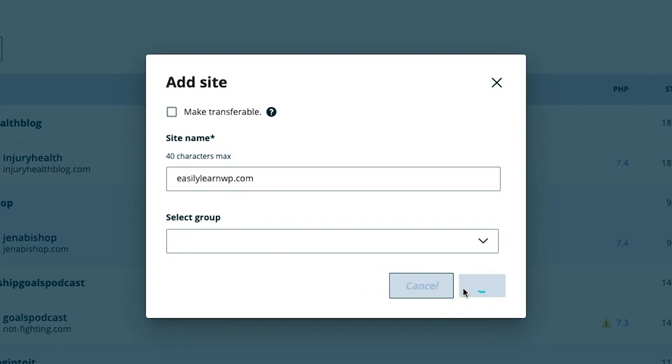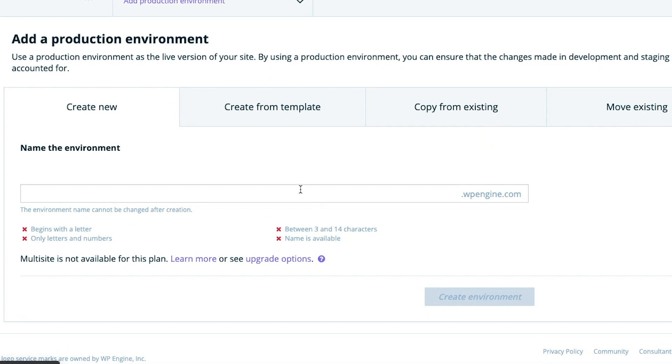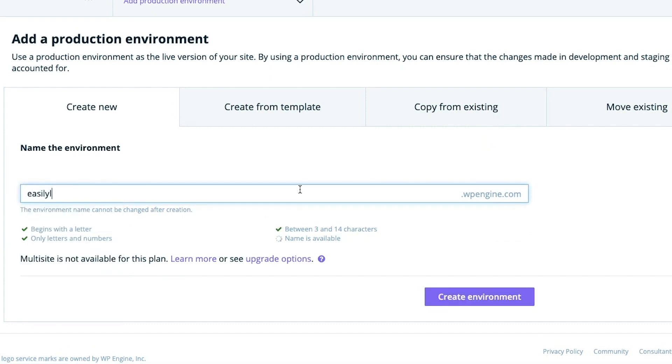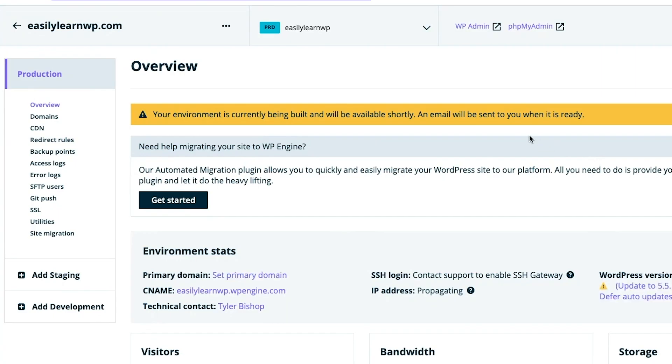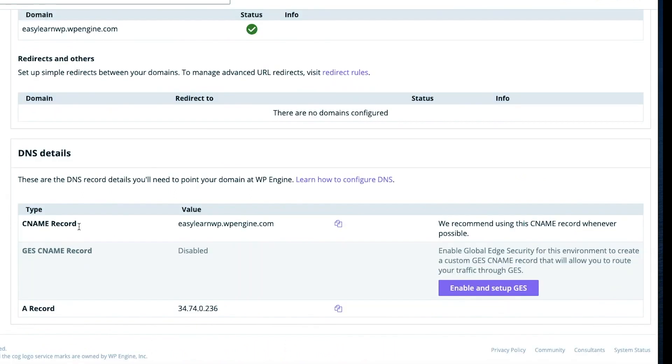Then we need to name the environment. This will take a moment to create, so in the meantime we can go over to Domains. We'll be looking for our CNAME record, which is down here at the bottom. Copy the CNAME and return to CloudFlare.